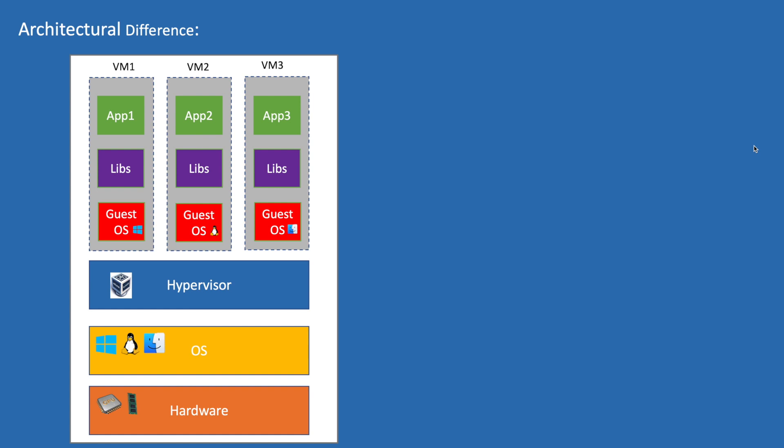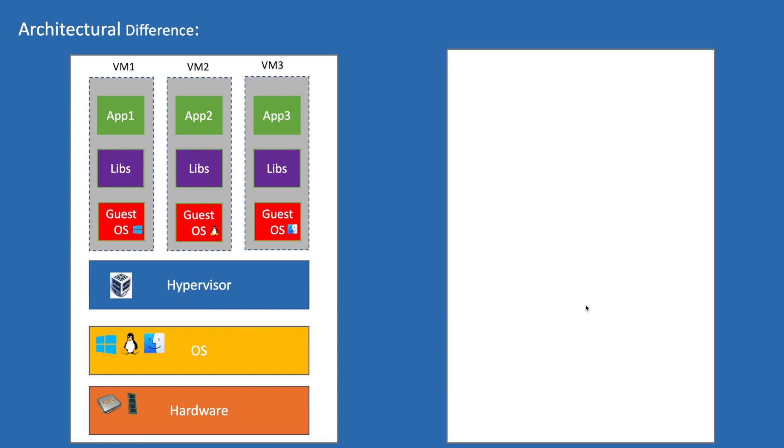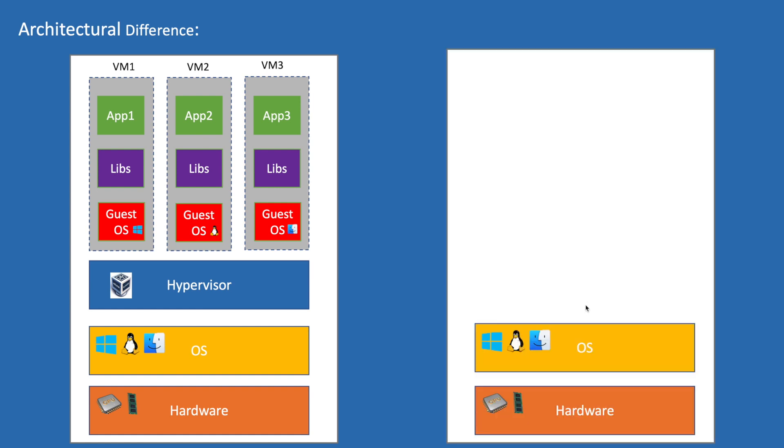These are the problems what exactly container solves. Container eliminates the need of guest OS. If we look at the container architecture, we will have our hardware and OS similar to the VM architecture.